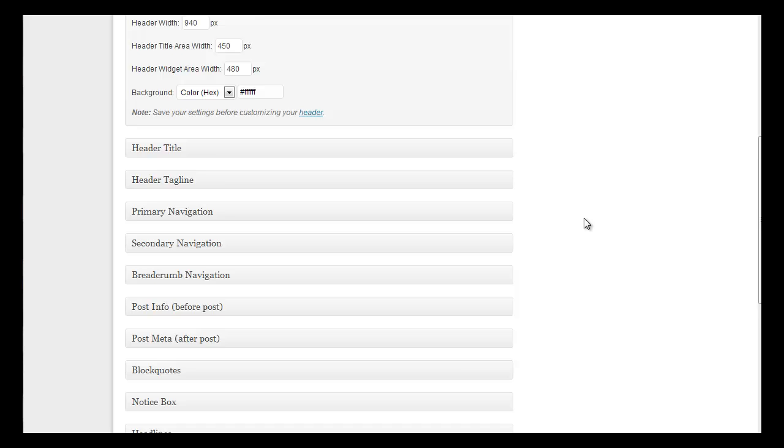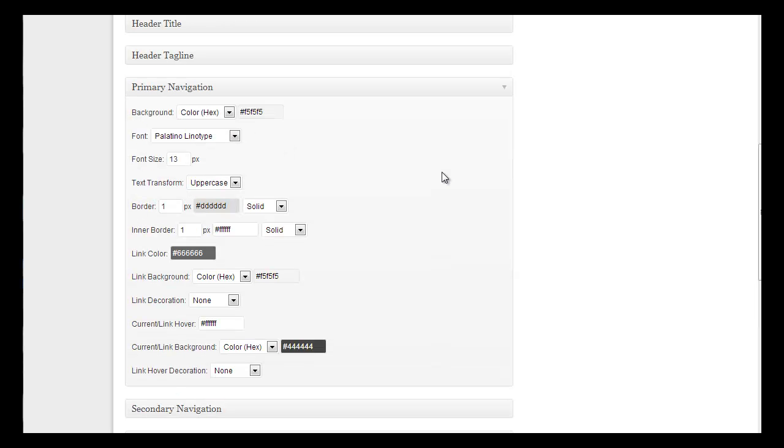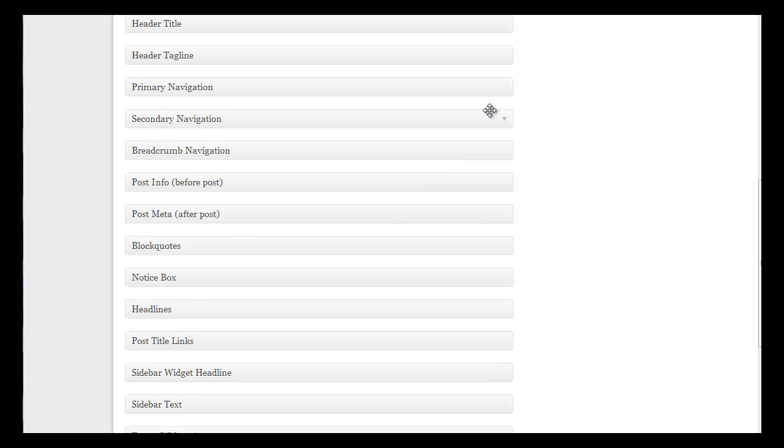Then you have your header title, your tagline, and here you can totally set up your primary navigation menu bar to change the colors, the font, the whole nine yards, and your secondary navigation here.